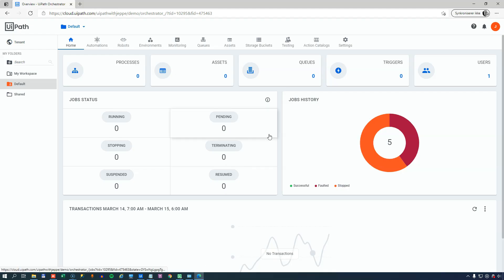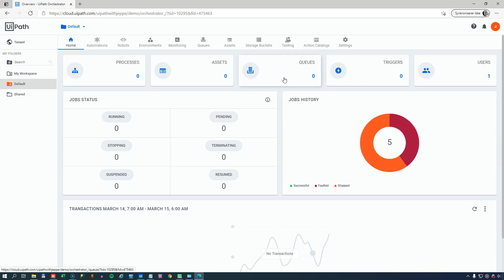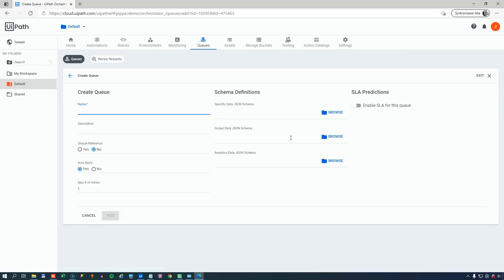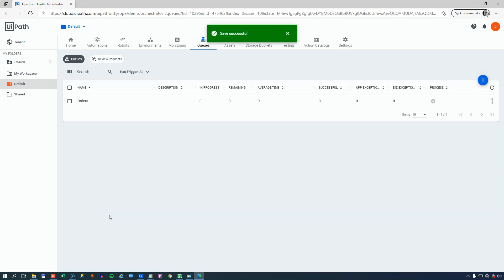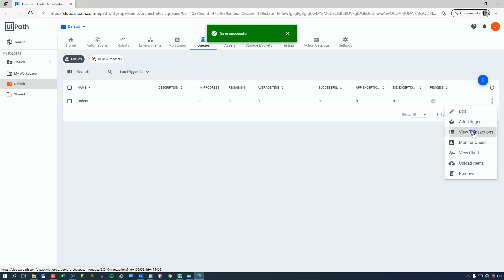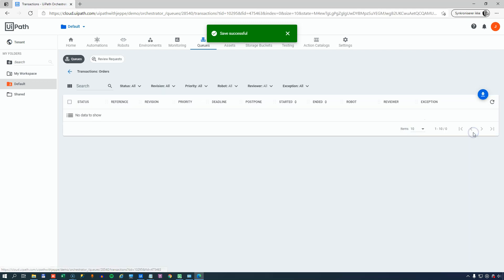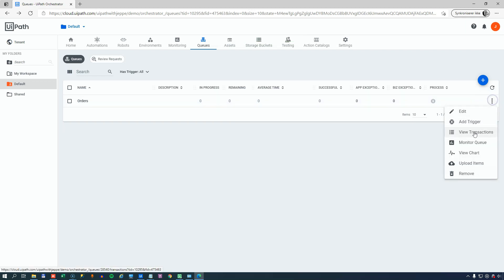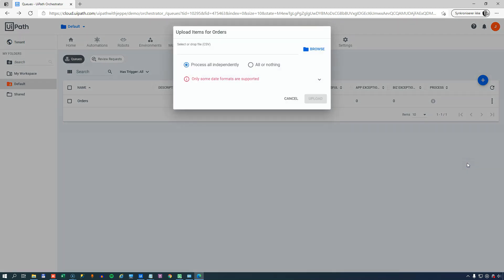So I'm in Orchestrator in my default folder, and we can see here that I have no queues. So I'll click the queues icon. And again, we can see here we don't have any queues, so I'll create a new one. I'll call it orders as was defined in our config file. And we set the maximum number of retries to three. That means that if a transaction fails with a system exception, it will be retried three times, and we'll see that in just a few minutes. We'll click Add. And if we click over here and view the transactions of the queue, we can see that the queue is empty. There's no data in it. So I'll go back one step, and then I can click over here again, and I can upload some items into the queue.